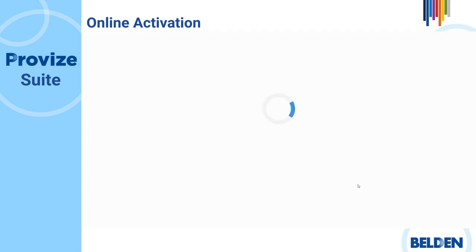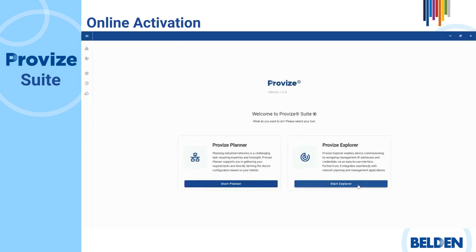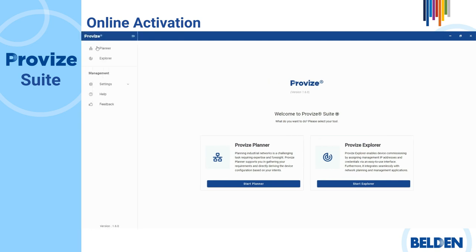Provise Suite also lets you use the application with an internet connection. Therefore, whenever you want to modify your license using Provise Suite while online, perform the following steps. Make sure the software is in online mode by looking at the Use Online or Offline button under Settings in the Provise Suite menu.